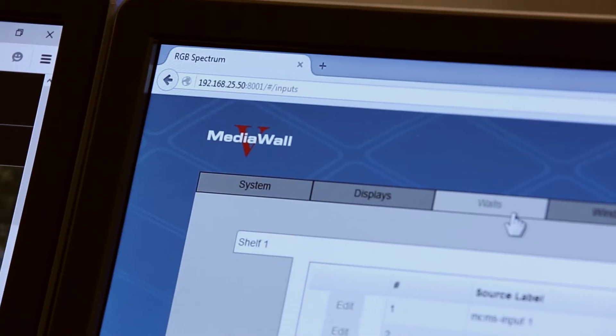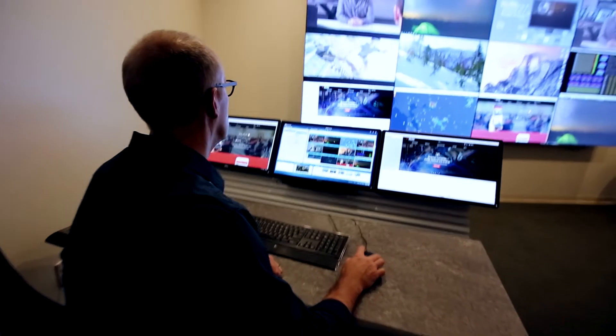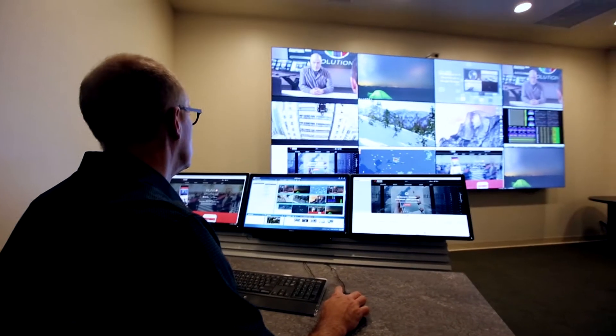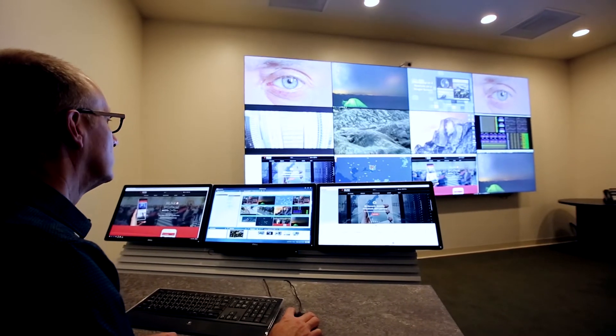The MediaWall 5 is one of our display wall processors. It's the culmination of really over 30 years of video processing technology from R2B Spectrum. The MediaWall 5 is actually our most powerful processor we've ever built.